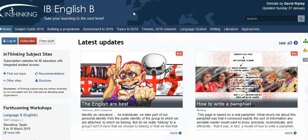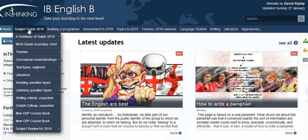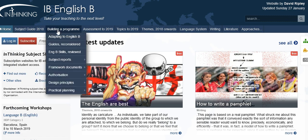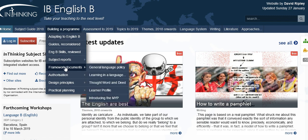So, let's run briefly along the top line. It starts currently with the Subject Guide 2018, which gives a page for all of the key elements in that subject guide. Secondly, building a programme — this has a range of ways of considering how to put a programme together, including adapting to the English Bee procedure through to framework documents, which are a number of very important IB documents, for example the learner profile.